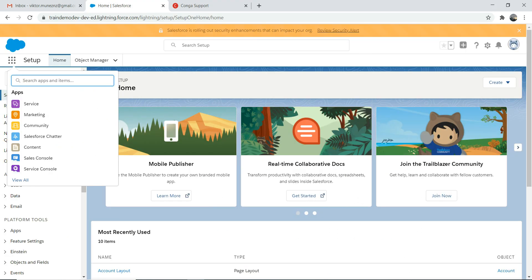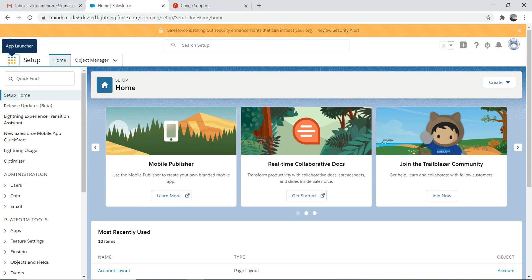First thing first, you need to have an org to install Conga. I'm using a free org. You can use a free org, or if you wanted to install for a customer sandbox and that's the requirement — say you wanted to test it out for a customer — go for a customer sandbox, provided the customer agrees. I'm using a developer org for testing.